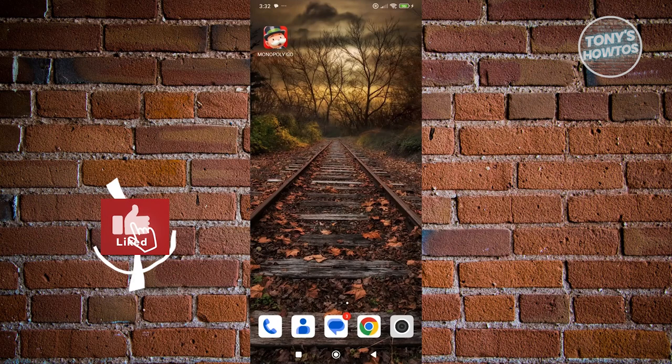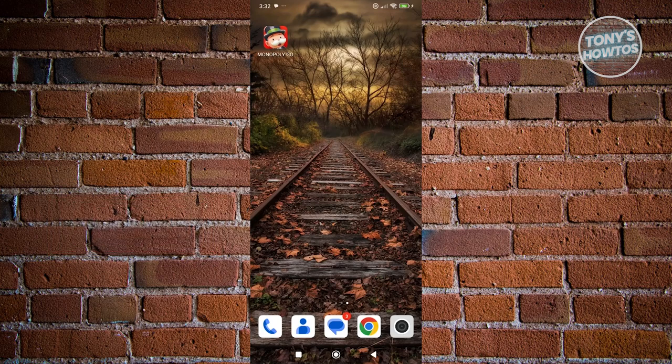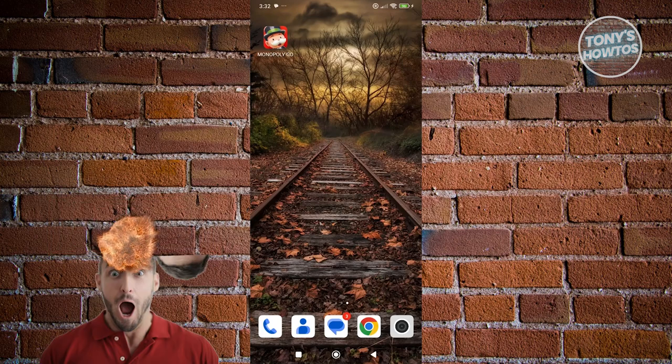Hey guys, welcome back to Tony's How To Use. In this video, I'll be showing you how to find your Monopoly Go link. But before we start,